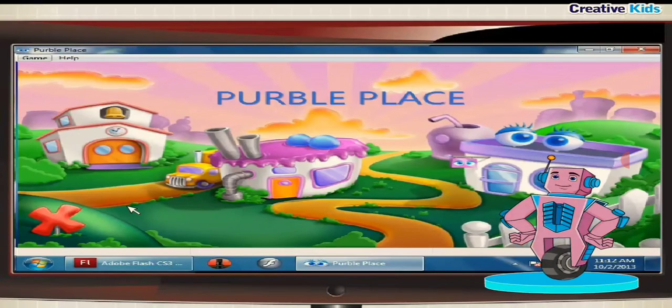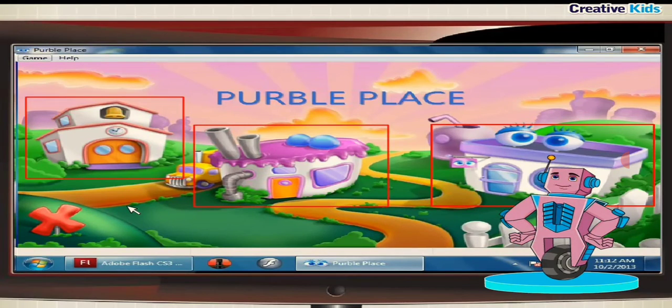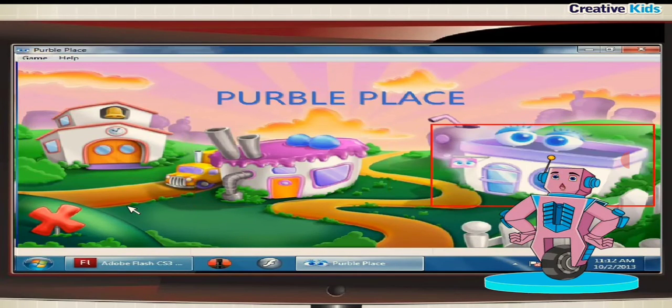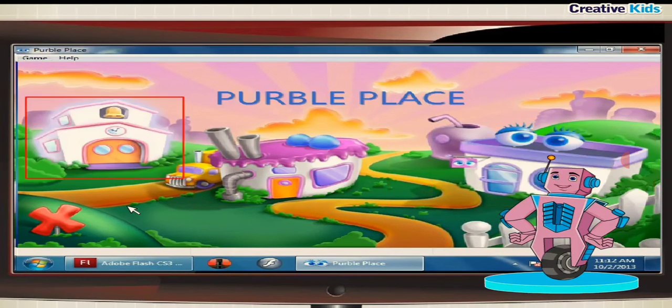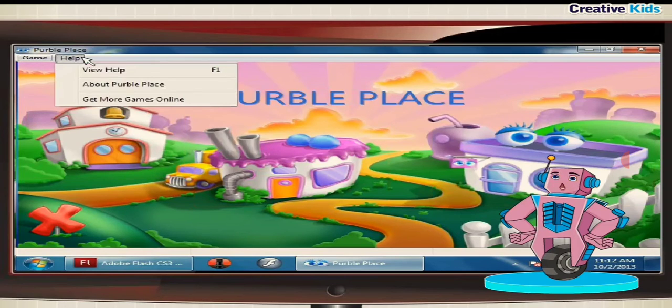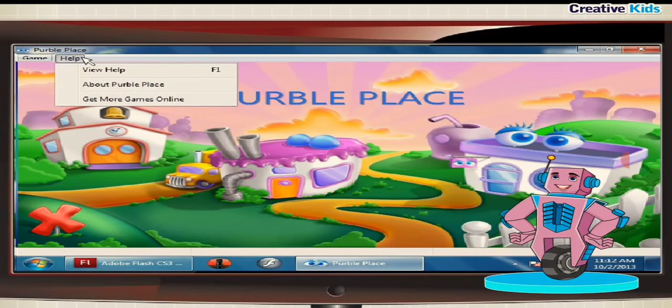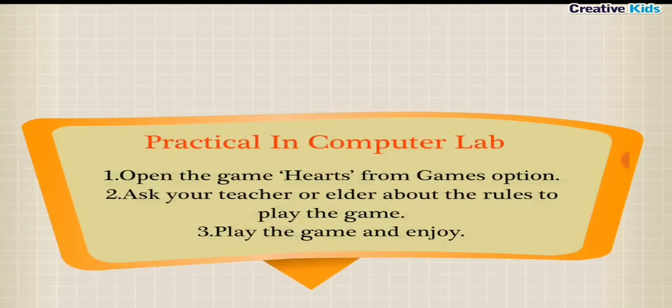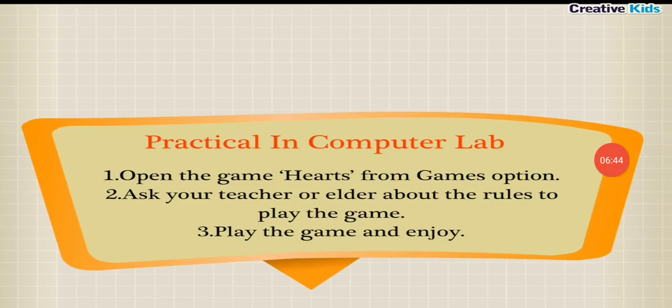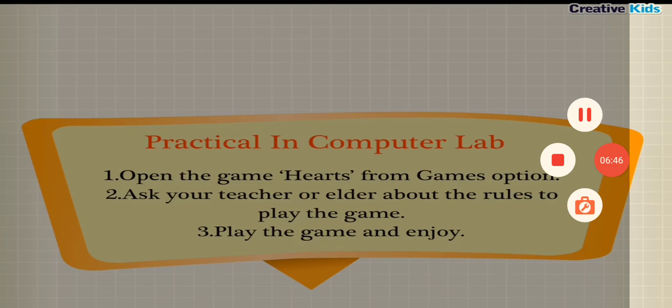It is actually a combo of three games: Comfy Cake, Purple Shop, and Purple Pears. Click on Help menu to know the rules to play a game. Practical in Computer Lab. Open the game Hearts from Games option. Ask your teacher or elder about the rules to play the game. Play the game and enjoy.